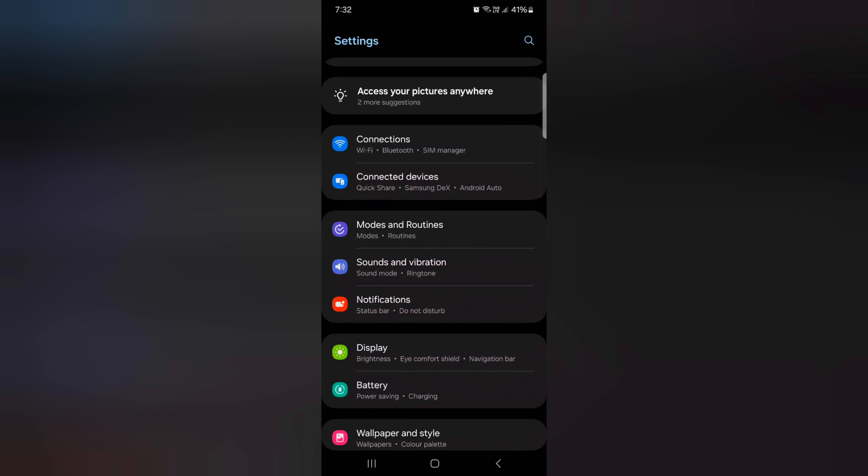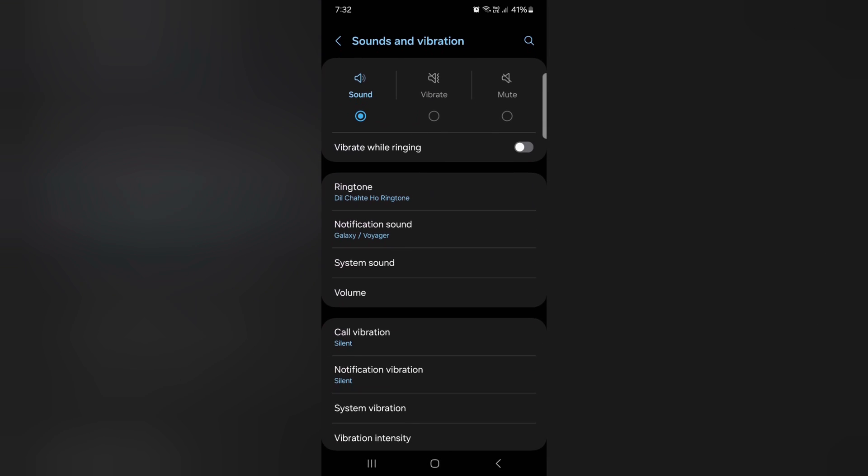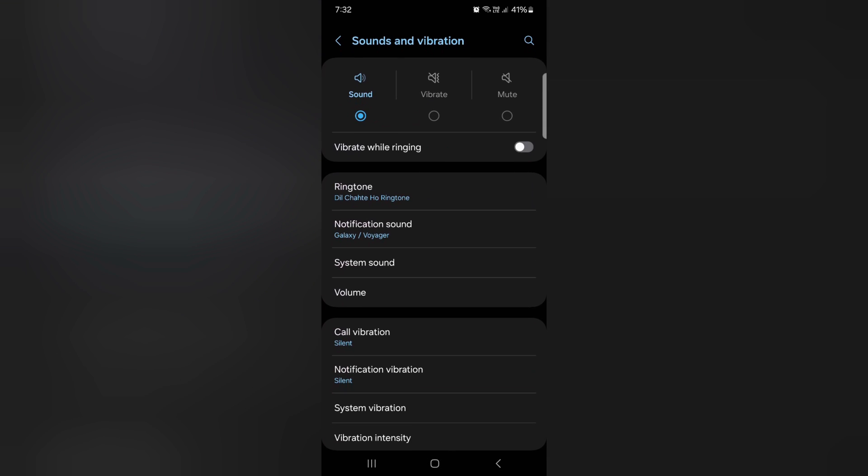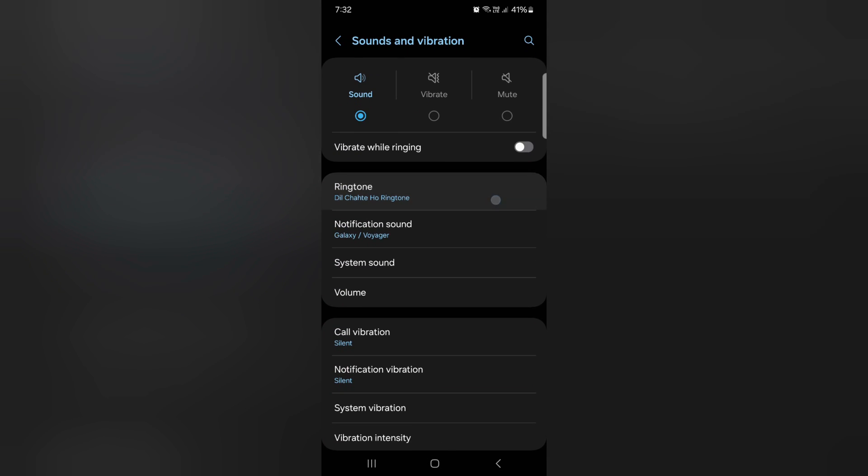Now scroll down. Here you can see Sounds and Vibration, tap on it. Here you can see Ringtone, tap on the ringtone.